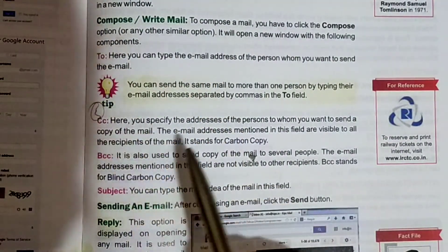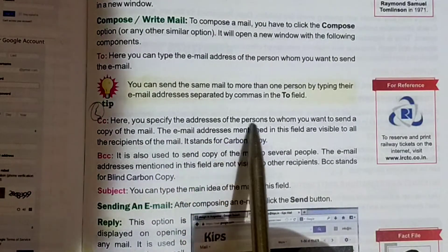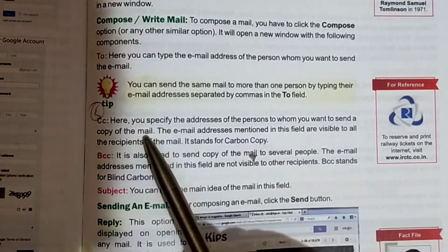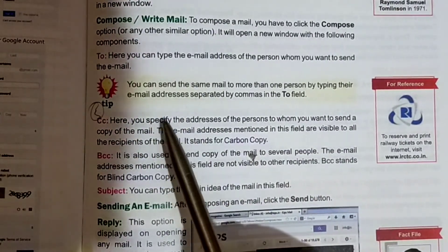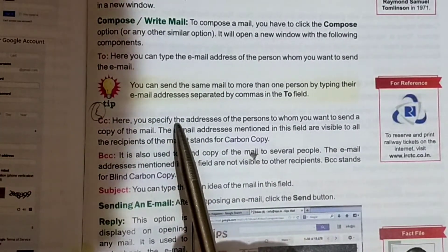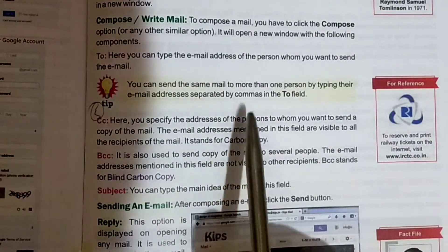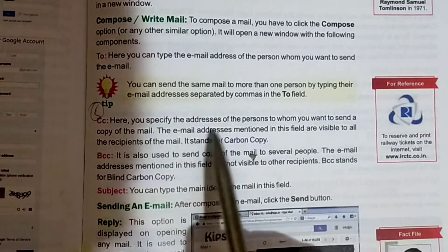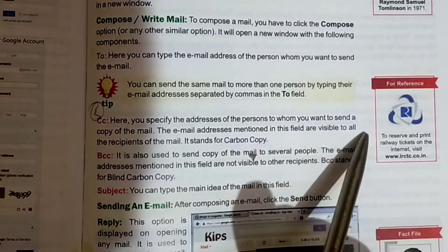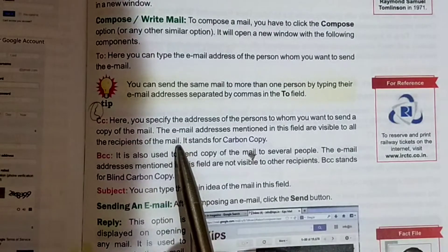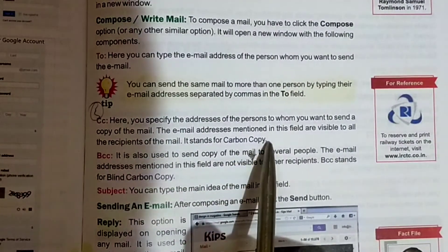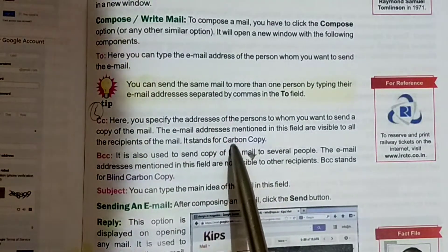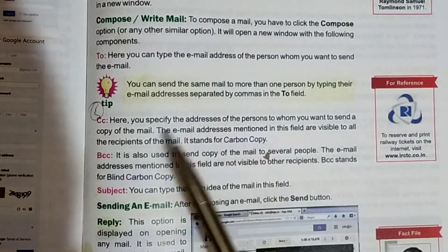CC: here you specify the address of the person to whom you want to send a copy of the mail. The email addresses mentioned in the CC field are visible to the recipient of the mail. CC stands for Carbon Copy.